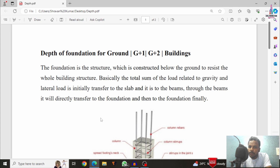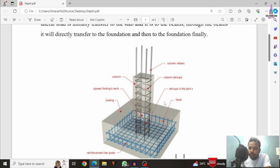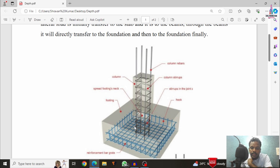Through the foundation, the load is finally transmitted to soil. This is the process of distribution of load from the top level to the bottom level. This is the isolated footing, which consists of column sections with four columns and the reinforcement used for the isolated footing.